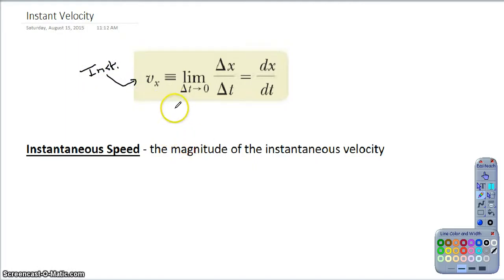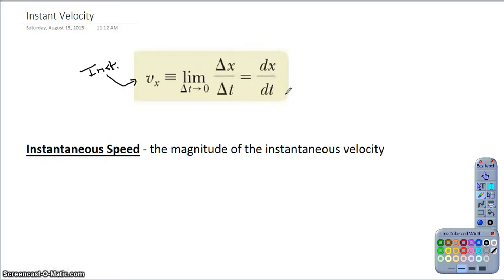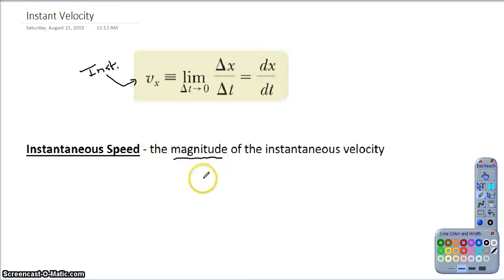In your textbook and on a lot of the homework assignments, if you see a velocity that does not have the line over it, that's indicating it's usually the instantaneous velocity. So unless they tell us it's a constant velocity, we have to assume that it's instantaneous. The instantaneous speed, if I ask you to find that, is just the magnitude of the instantaneous velocity — meaning I don't care about the direction, just the numerical value.